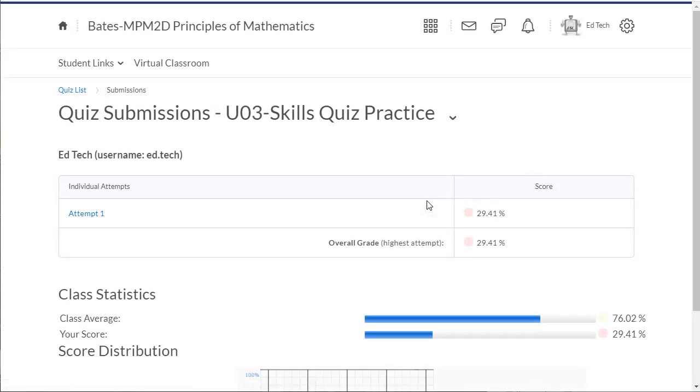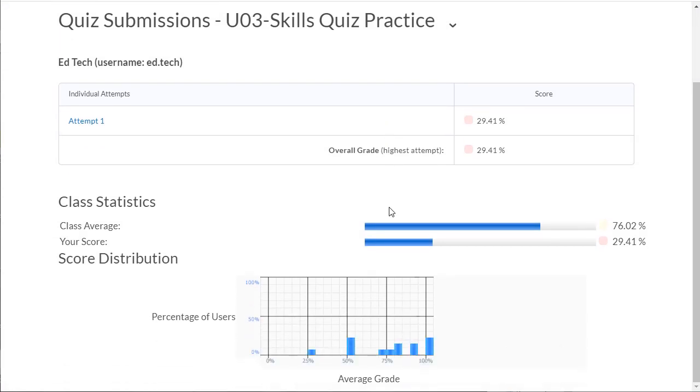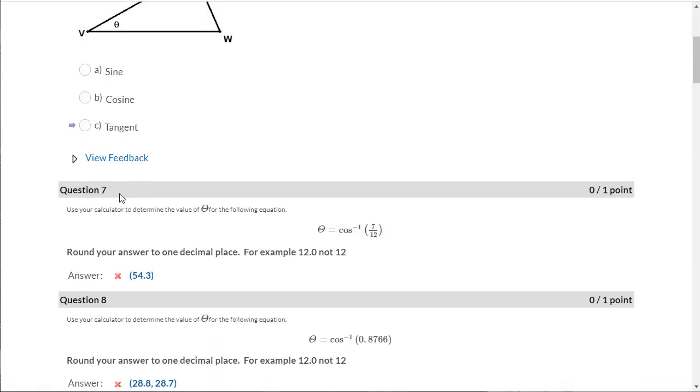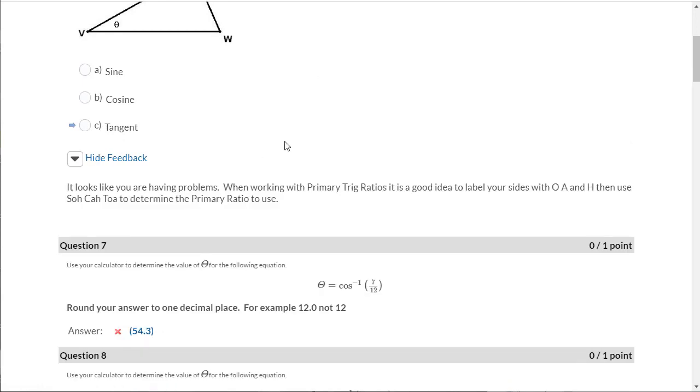To review the feedback you've left them, all they need to do is click on the link that says on attempt, then use the arrows beside the view feedback links to review the feedback that you've provided.